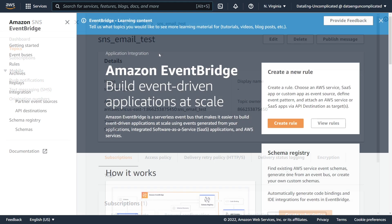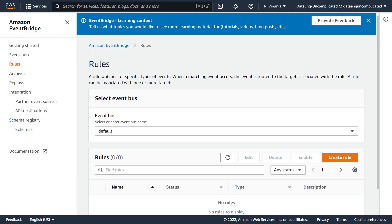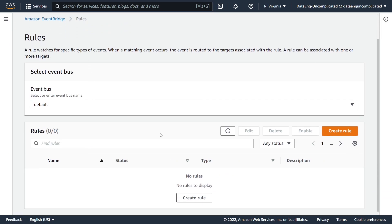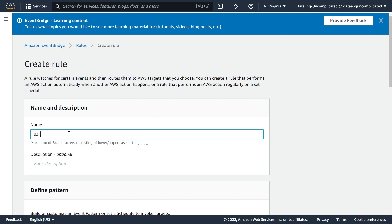Now we can create our EventBridge rule. In Amazon EventBridge, on the left-hand side, we're going to click Rules. Once we're in Rules, we're going to create a new rule. Our first mandatory parameter is to pass in a name — I'm going to call it S3 to SNS.